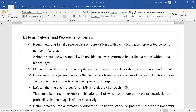One reason is that neural networks can learn non-linear relationships between input and output. With normal machine learning models, they will find a linear relationship between your dataset features. Neural networks, on the other hand, will identify a non-linear relationship between your input and output.